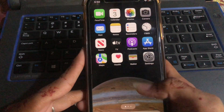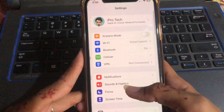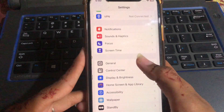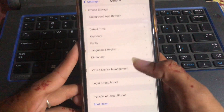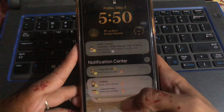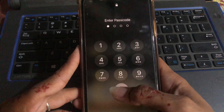After doing this, go to Settings, scroll down and go to General, scroll down, and then shut down. After 10 to 20 seconds your device will restart.